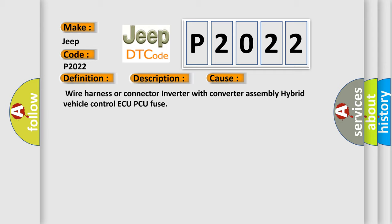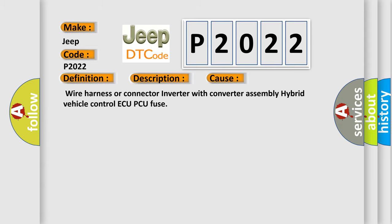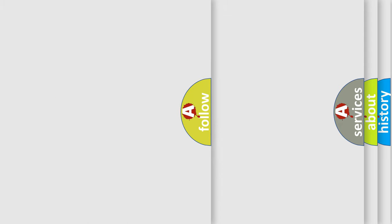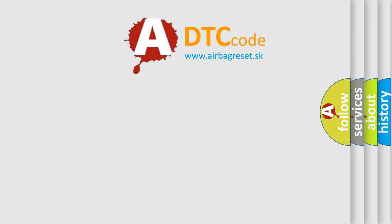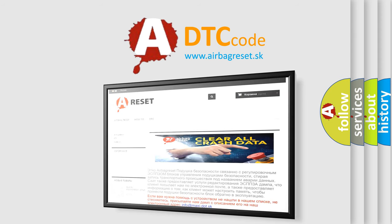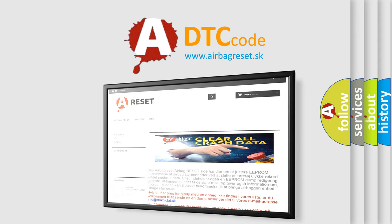The Airbag Reset website aims to provide information in 52 languages. Thank you for your attention and stay tuned for the next video.